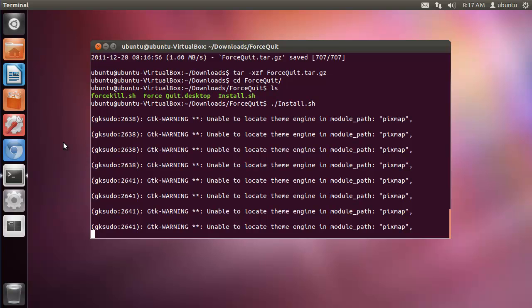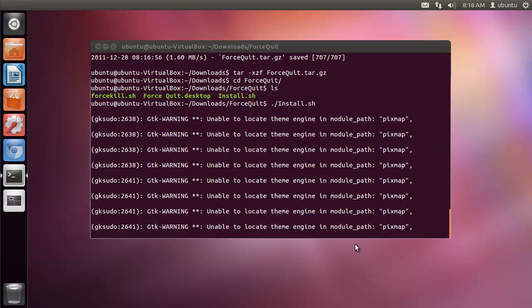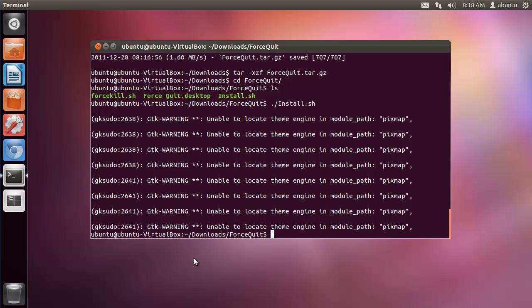This can take a few minutes, so just be patient. OK, at this point a folder will be opened that contains a whole bunch of application shortcuts.